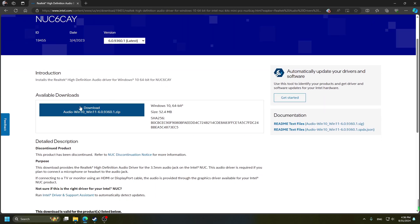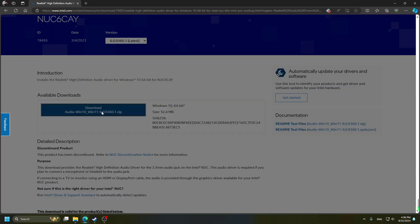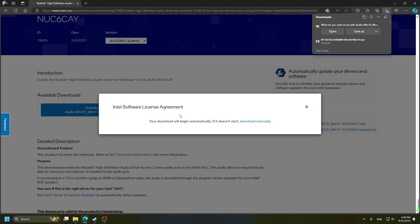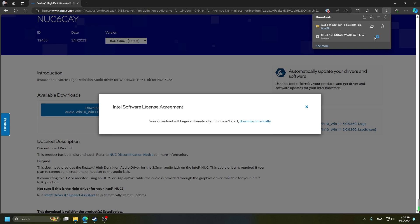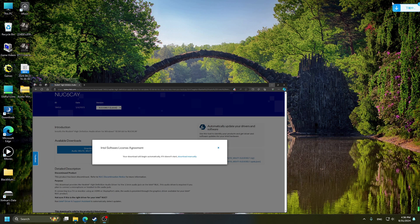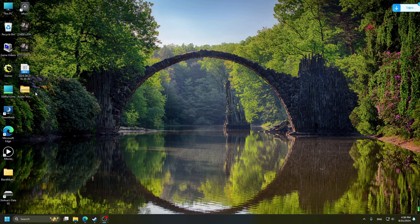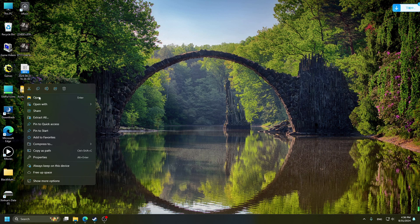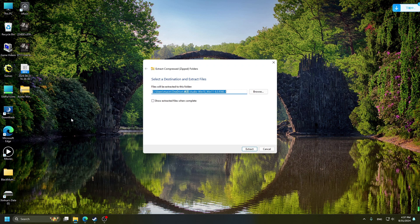Choose the driver and download. Accept agreement. After download complete, extract the file.